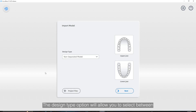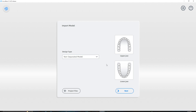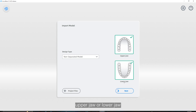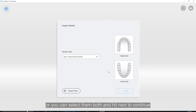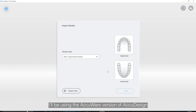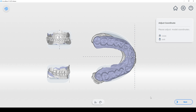The design type option will allow you to select between non-separated model or non-separated die for extra dies. You can choose either an individual upper jaw or lower jaw, or you can select them both and hit next to continue. For this demonstration I'll be using the AccuWear version of AccuDesign and I'll import a project file from our desktop scanner.